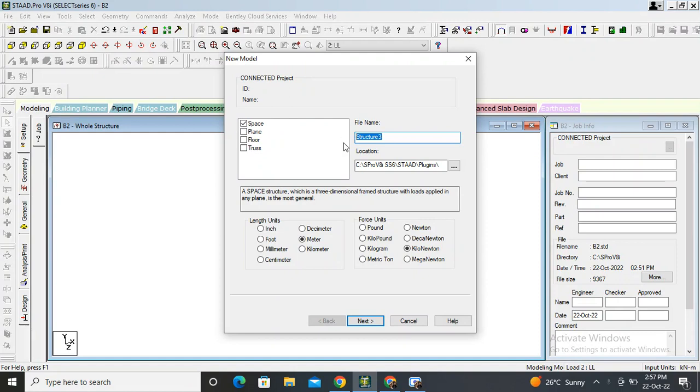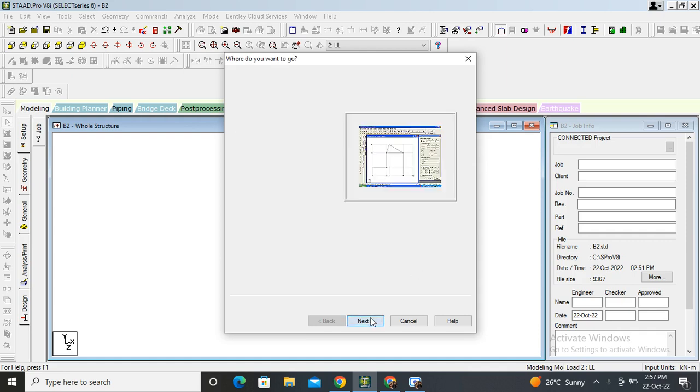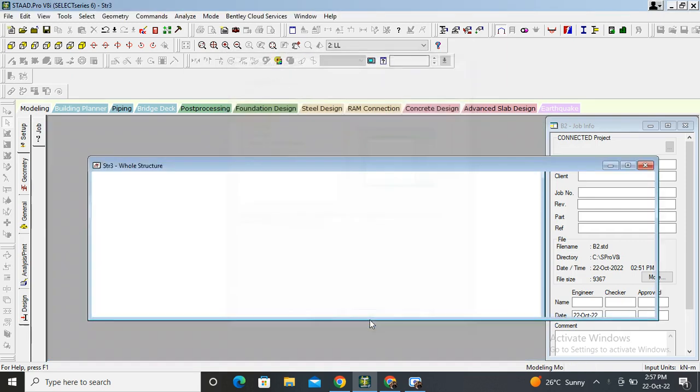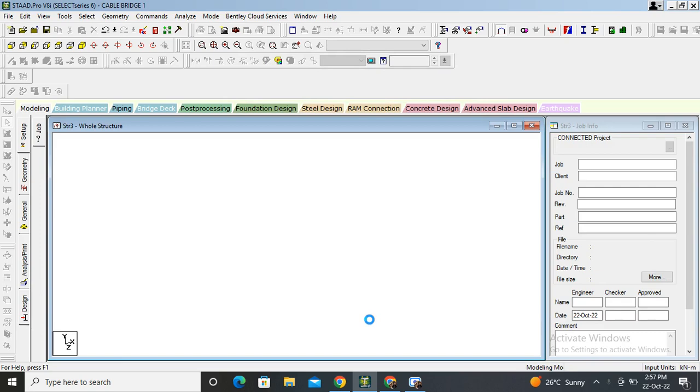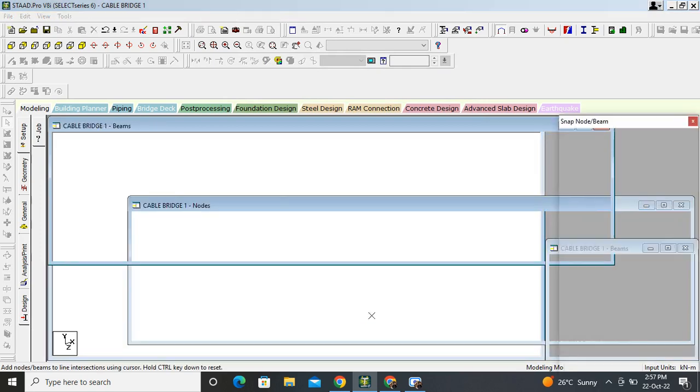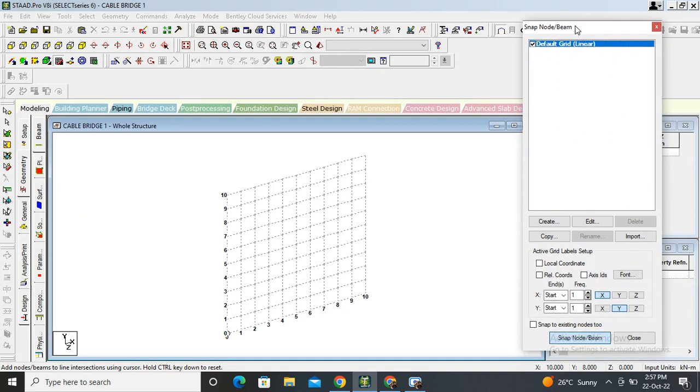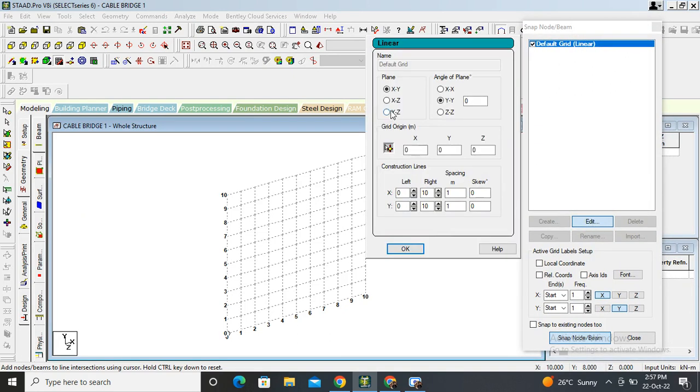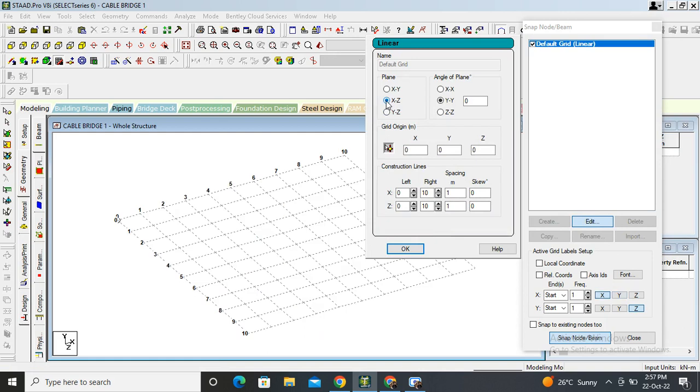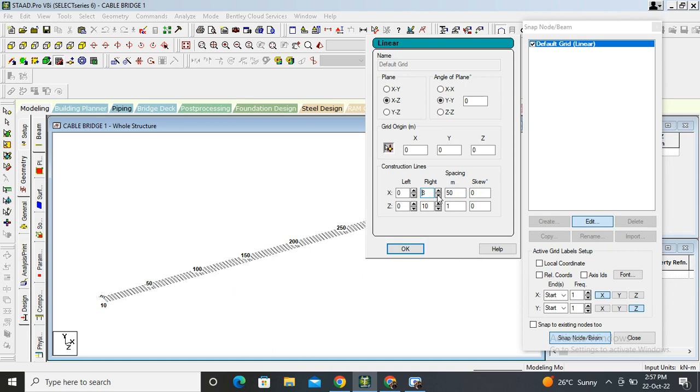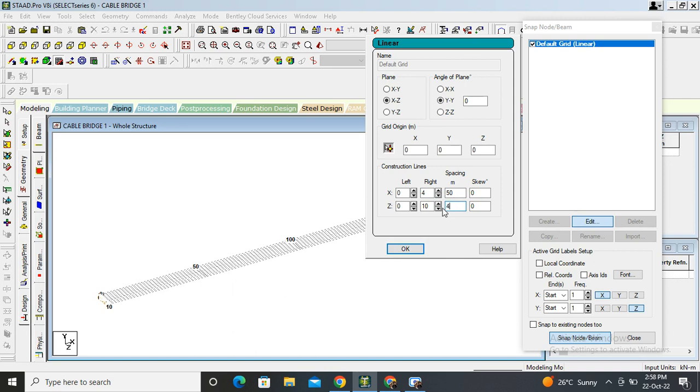Name the file. I'm going to name this cable bridge. Select the units as meter and kilonewtons. Next, add beam and finish. Here, go on edit, select plane XZ. I am considering the length of bridge is 200 meters with spans of 50 meters, and breadth is 16 meters with 4 divisions.